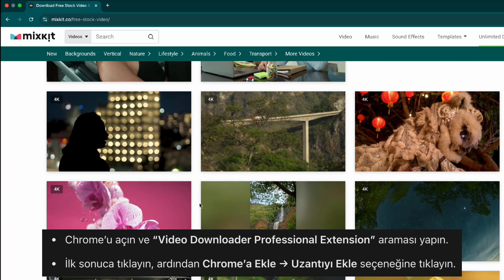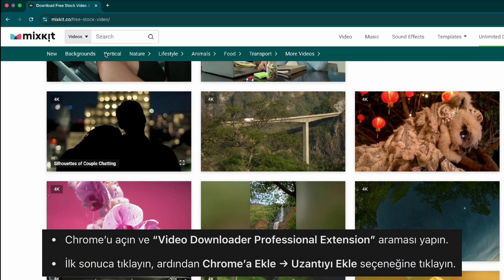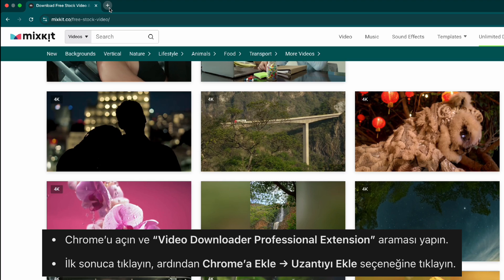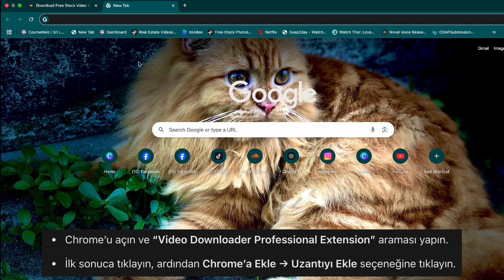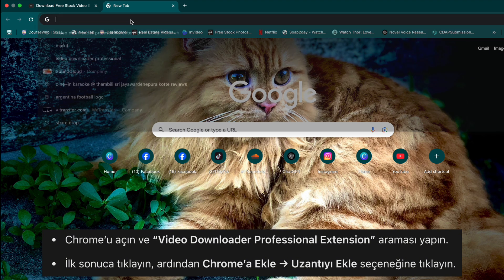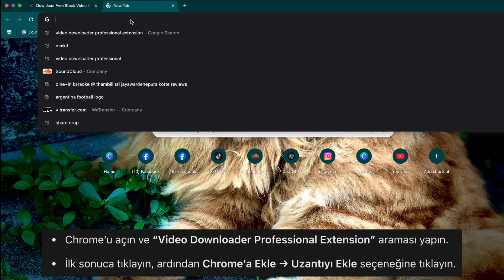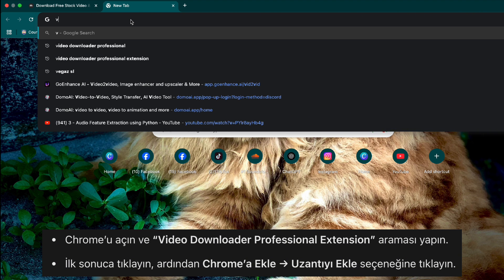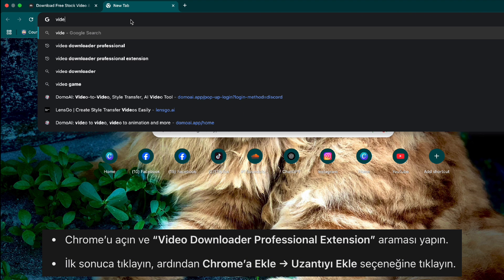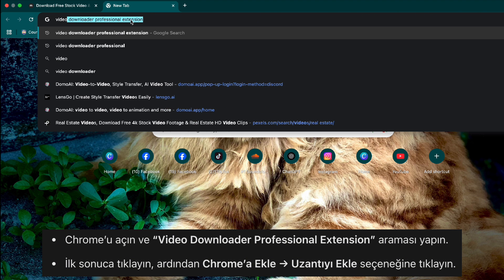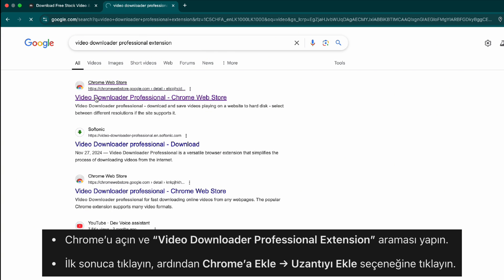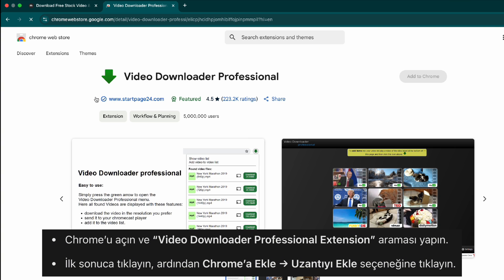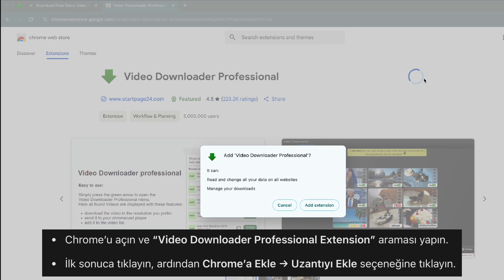Step one, install the video downloader extension. Open Google Chrome on your computer. Search for video downloader professional Chrome extension. Click on the first result and select add to Chrome. Confirm by clicking add extension.